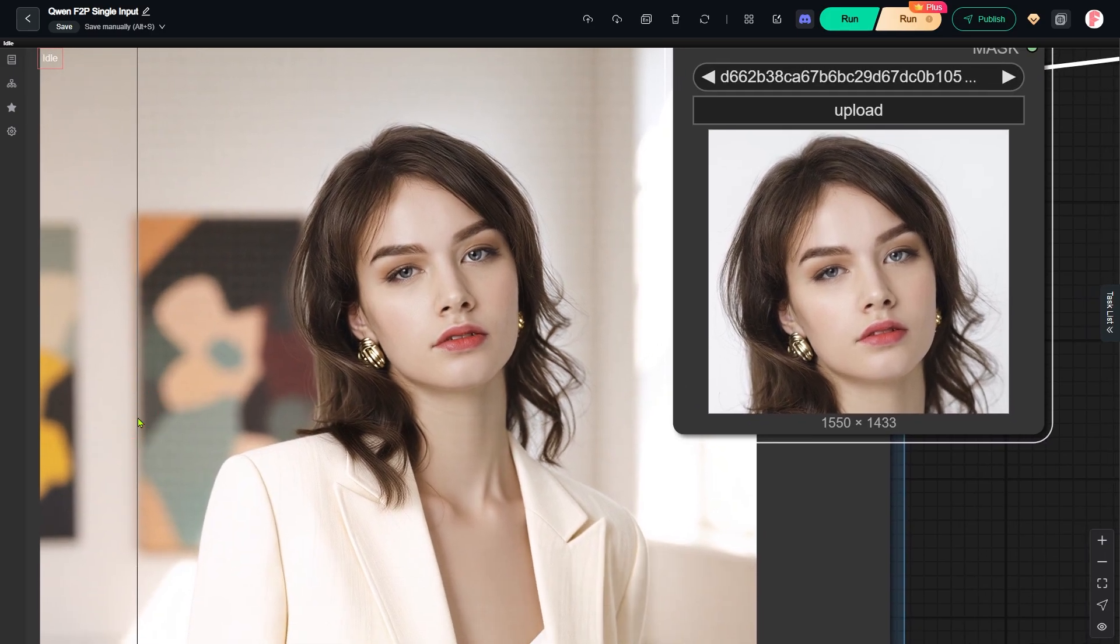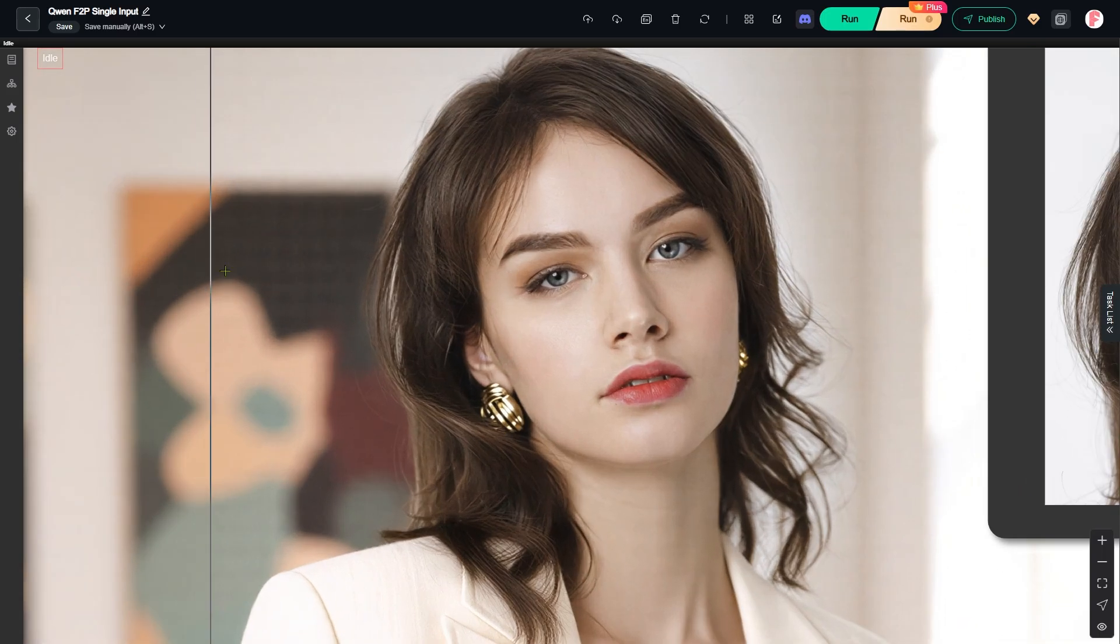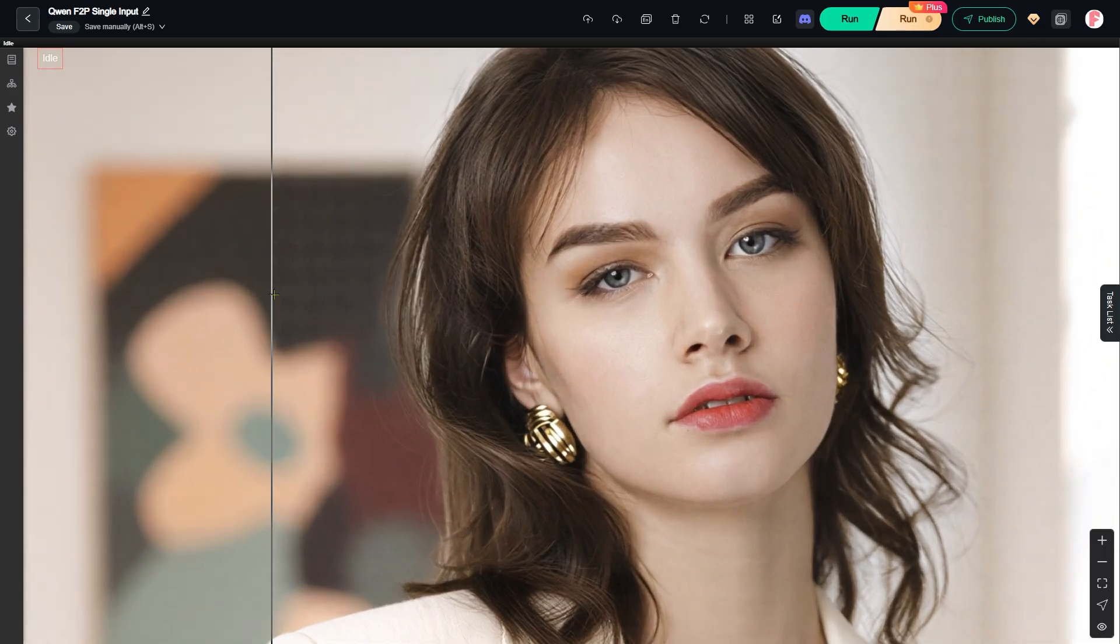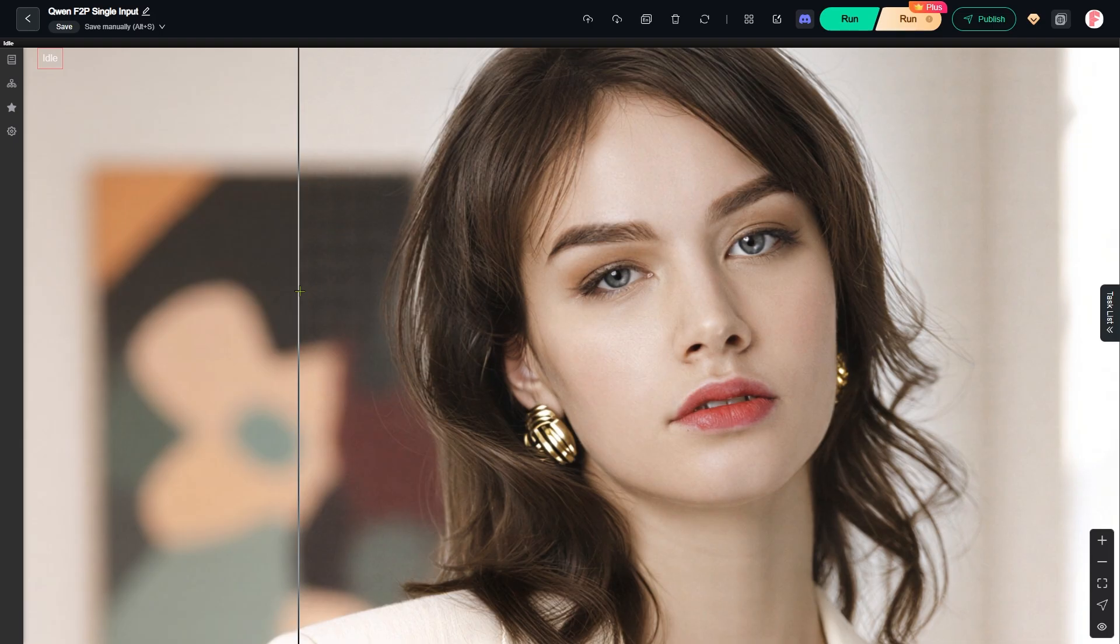Today, I want to show you something a little different. I will show you how to swap a face, or even an entire head from a headshot onto an existing portrait. Let's jump into ComfyUI and I'll show you exactly what I mean.